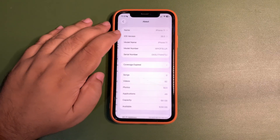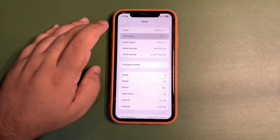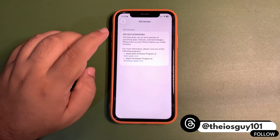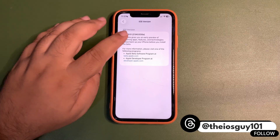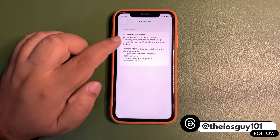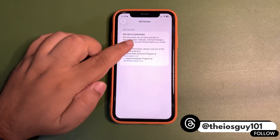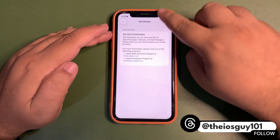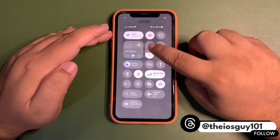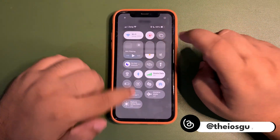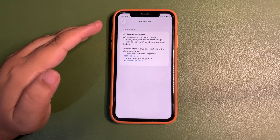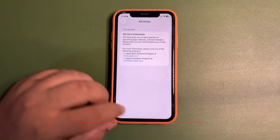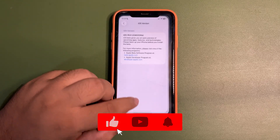If we look at the build number in the About section, it is 23A5330 — and there is an 'A' at the end of the build number, which means most probably this is going to be the last beta, and next week we are expecting the RC update.